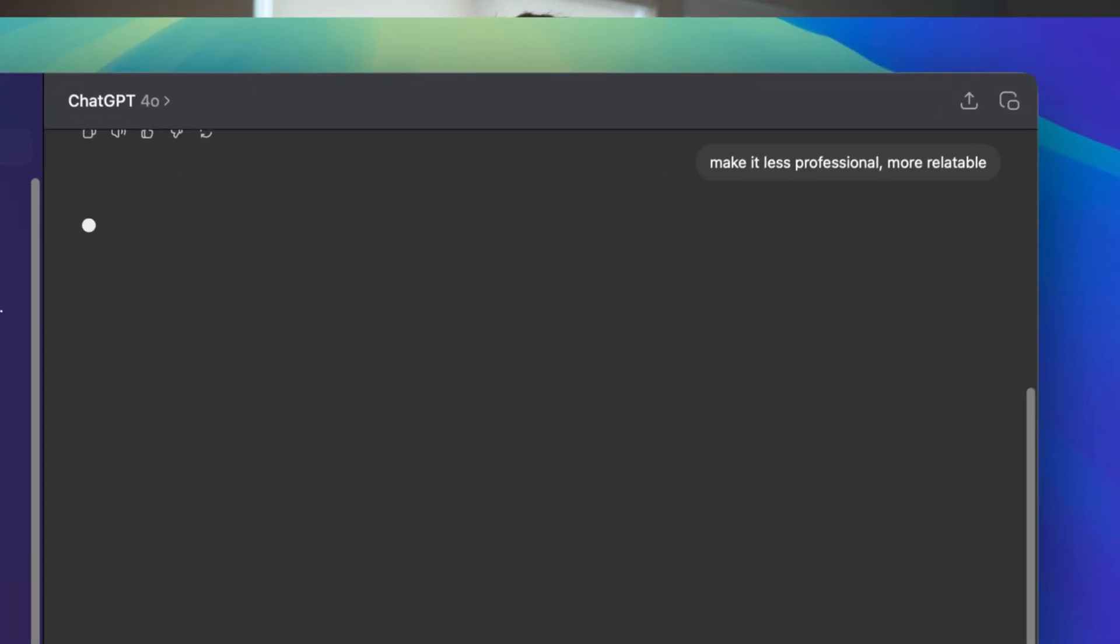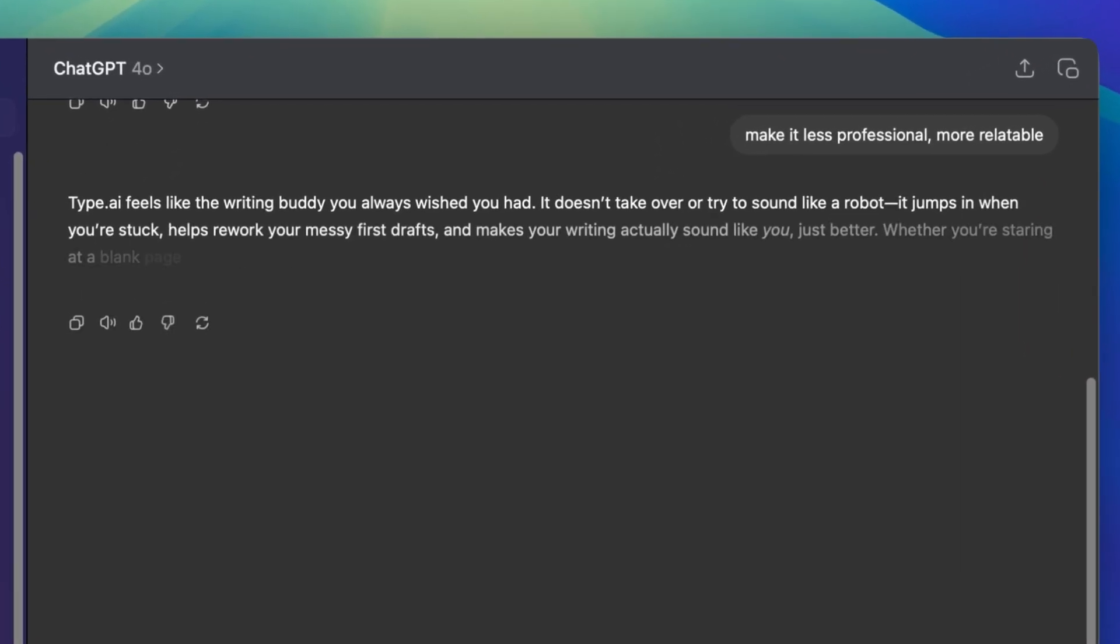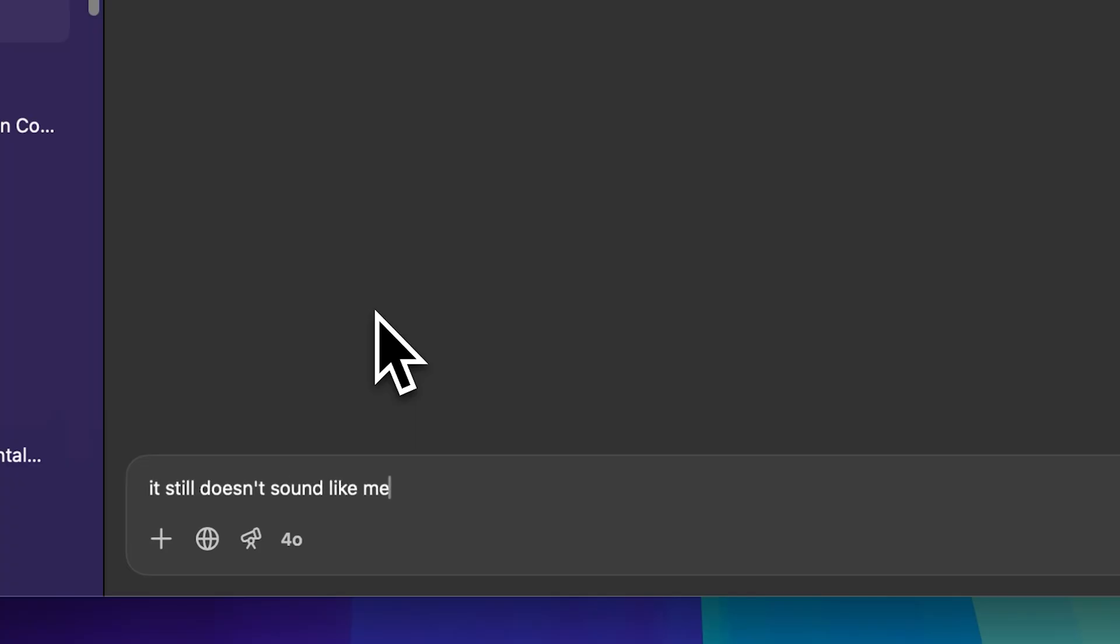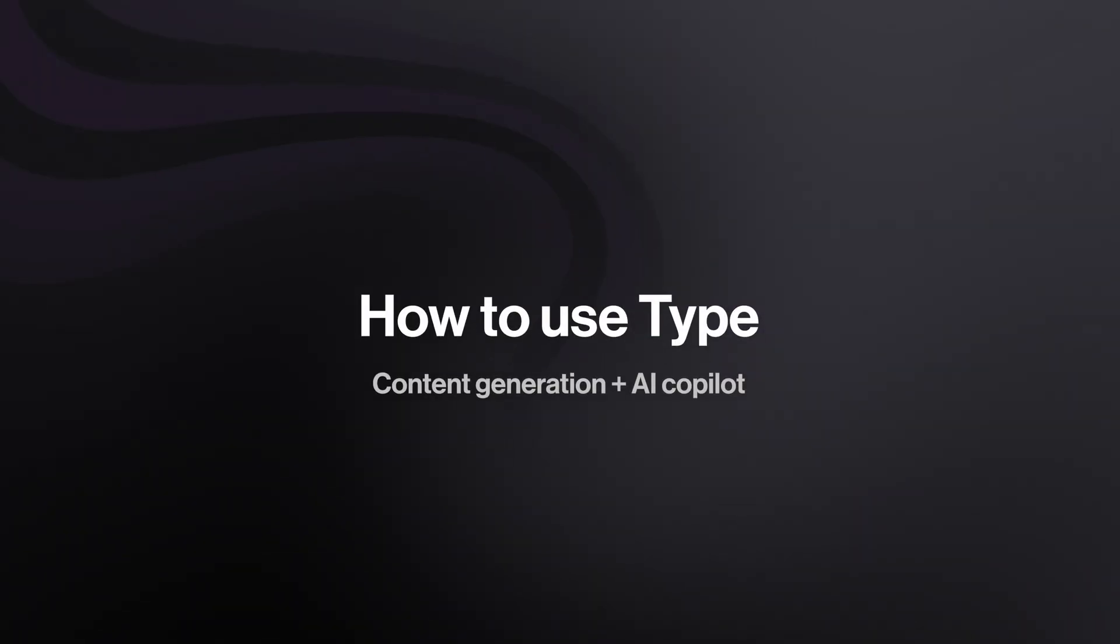Plus, ChatGPT's output rarely matches your specific voice or style without extensive prompt engineering. You're still doing the heavy manual editing to make AI-generated content feel authentically yours. Type fixes this with a few key innovations that make it an ideal collaborative writing partner.